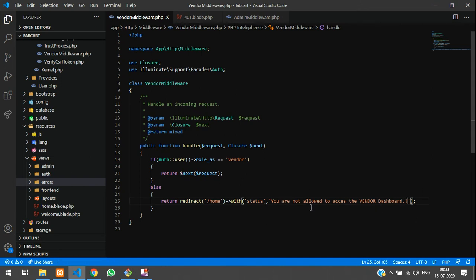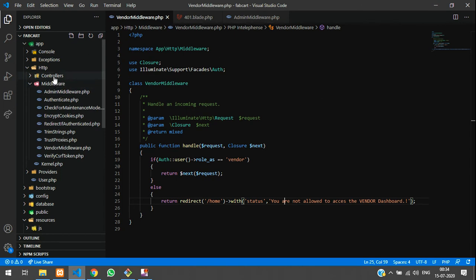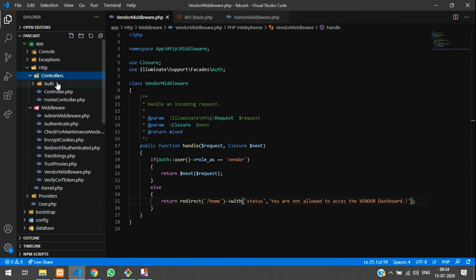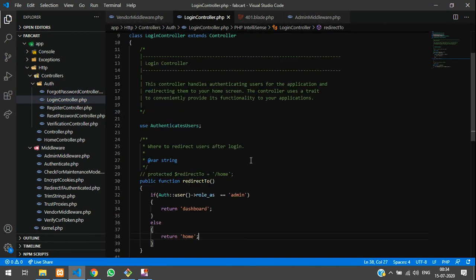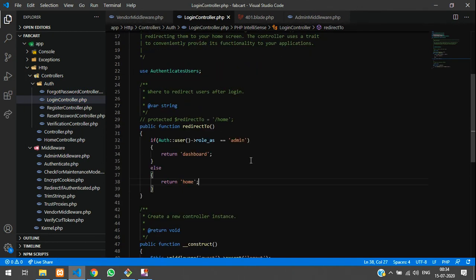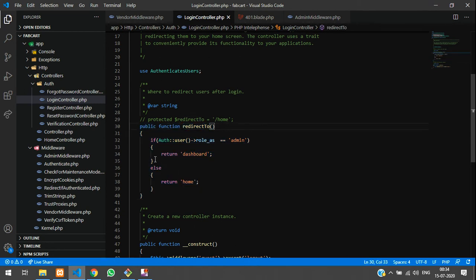Step two: go to the login controller — app > Http > Controllers > Auth > LoginController. You'll see the default redirect function. Comment out the default and follow the tutorial approach where inside the redirect function we check the role. If the role is admin, redirect to the dashboard.